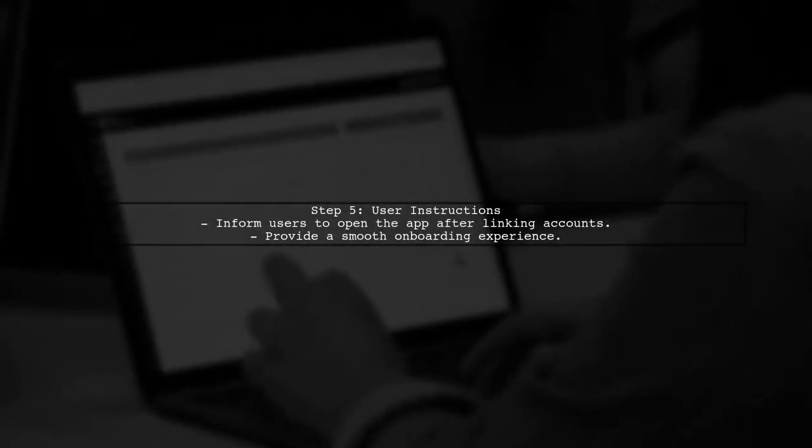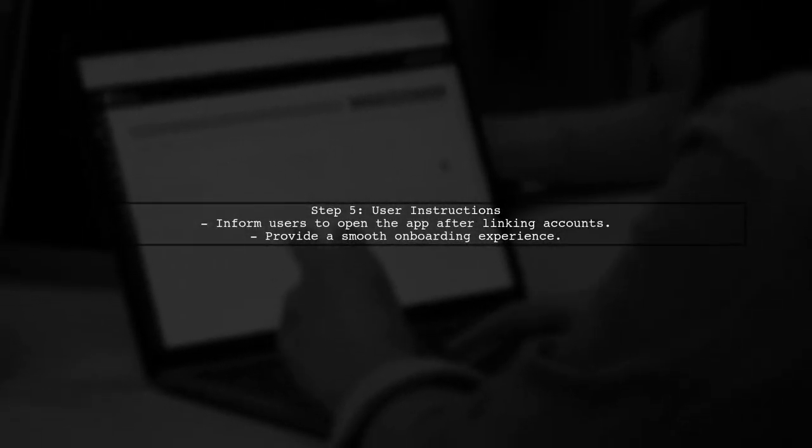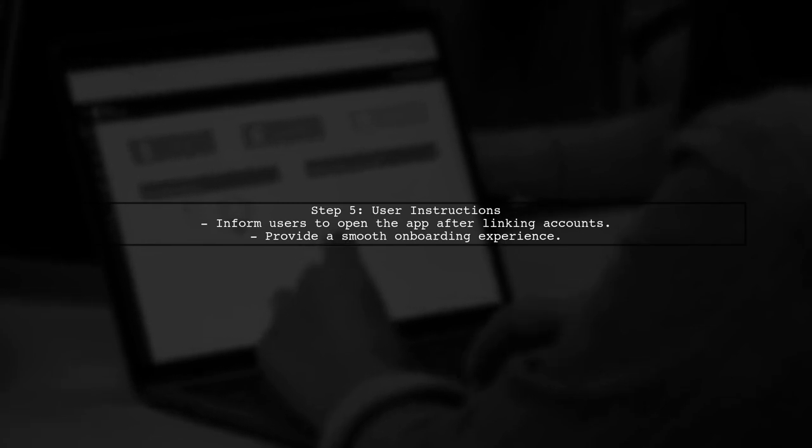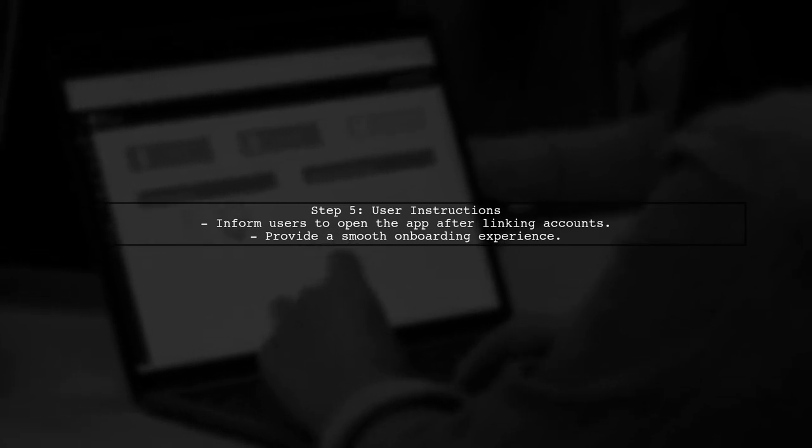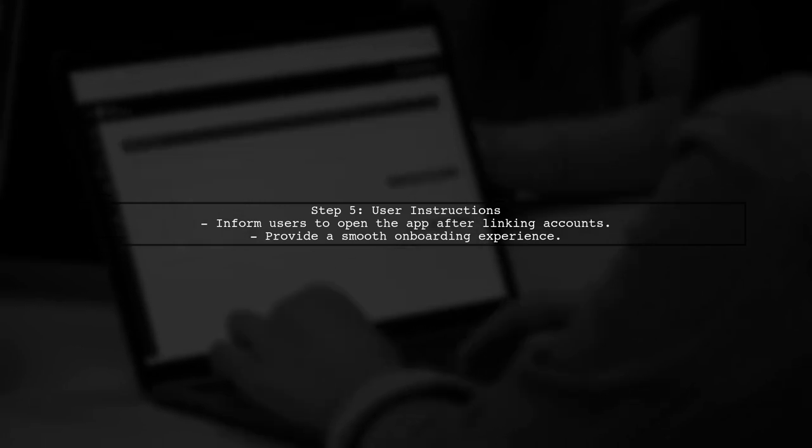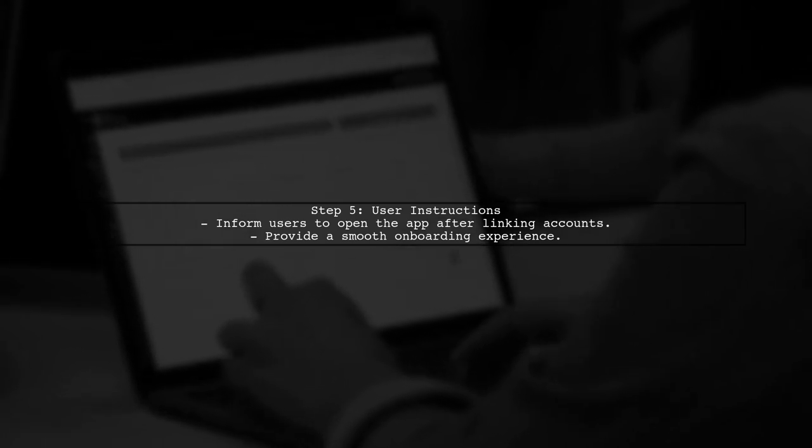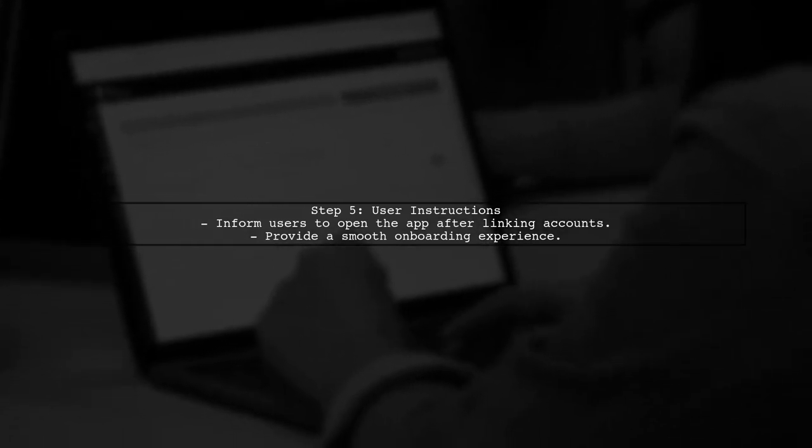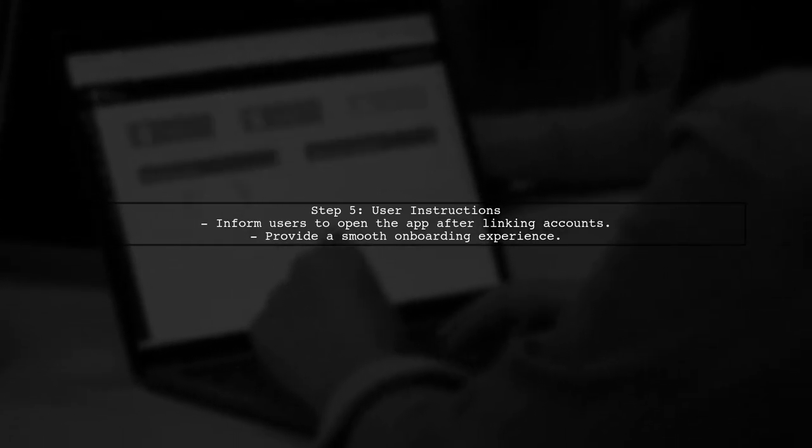Finally, ensure that you provide clear instructions to users on how to link their accounts, as they may need to manually open the app after the OAuth flow. This will enhance the user experience.